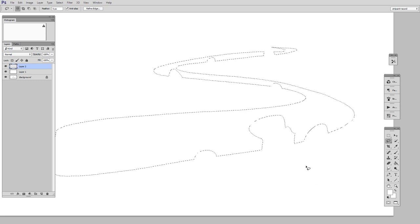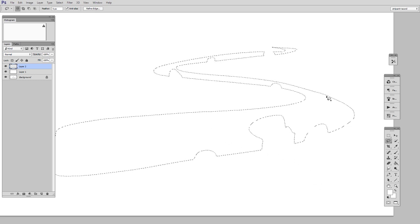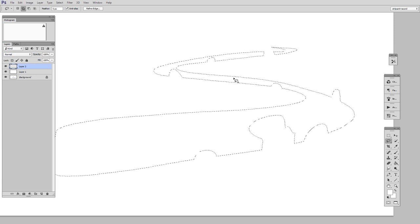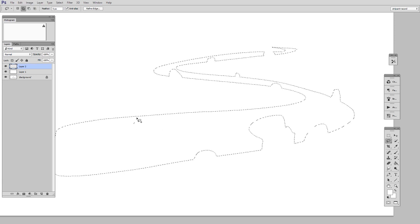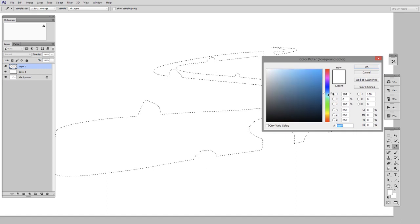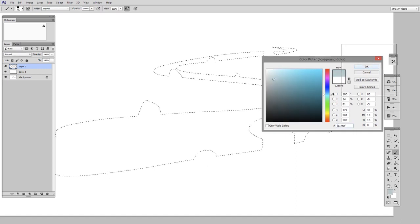And if I wanted to maybe add on the other side, I could hold down the Shift key, and then I could add to the selection. And now when I paint in it, you'll see I get a pretty pleasing shape.